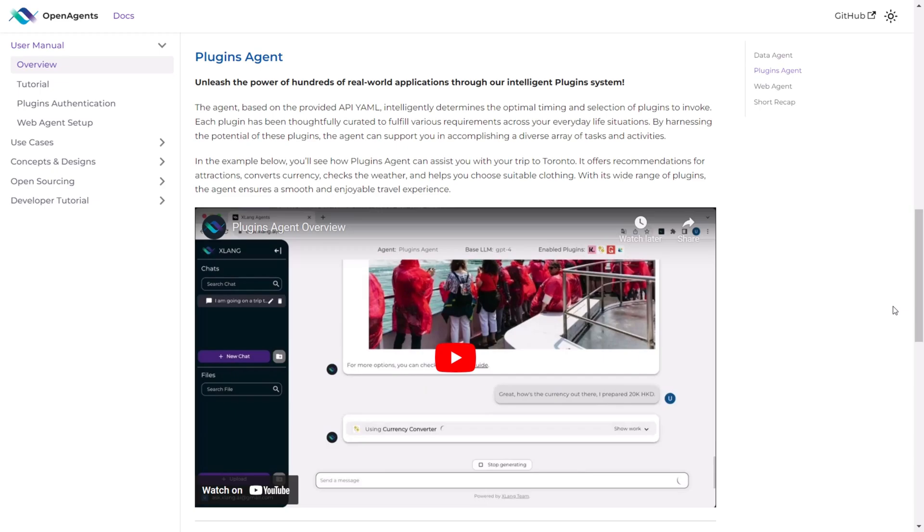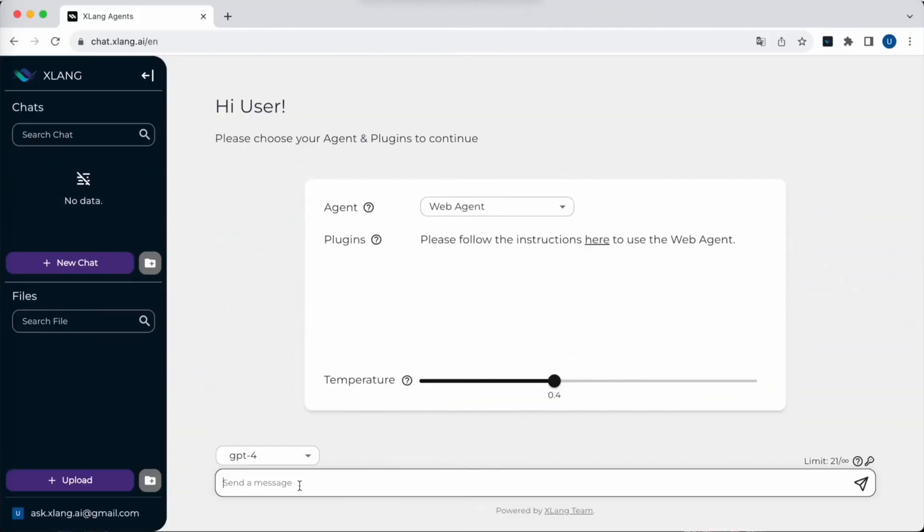Now let's delve into what the web agent is capable of accomplishing. Welcome to the XLANG Web Agent demo tutorial. Today we will explore how this web navigation assistant utilizes the web to enhance your experience. Let's get started. The user is entering a request and their website will call the web agent to fulfill it.